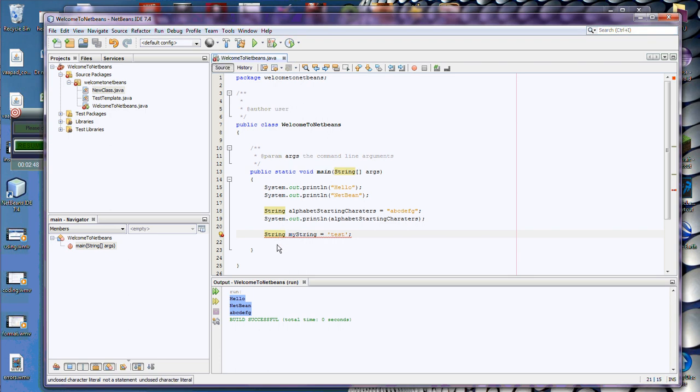So I save my file, control S, and now I still have an error, but notice that first error is gone.